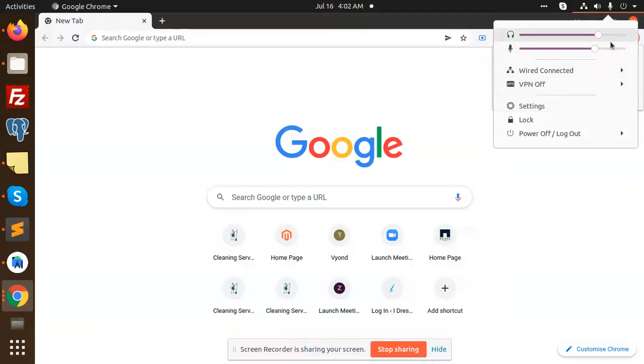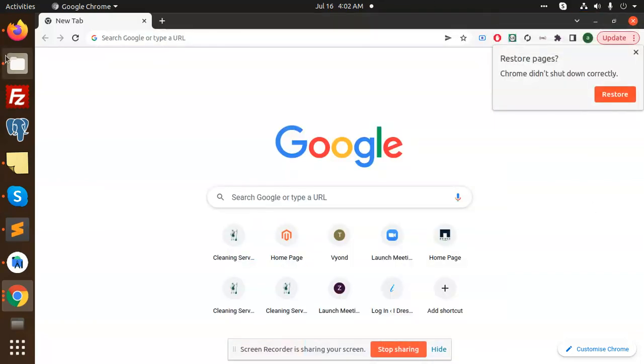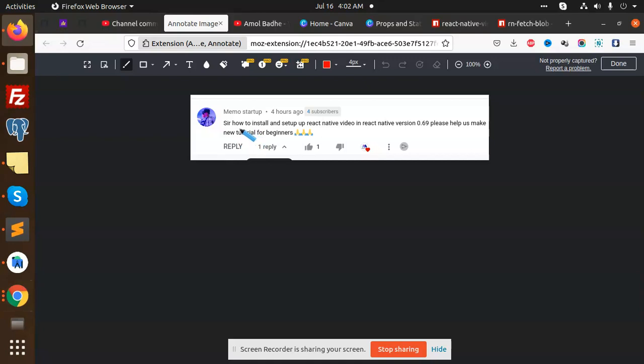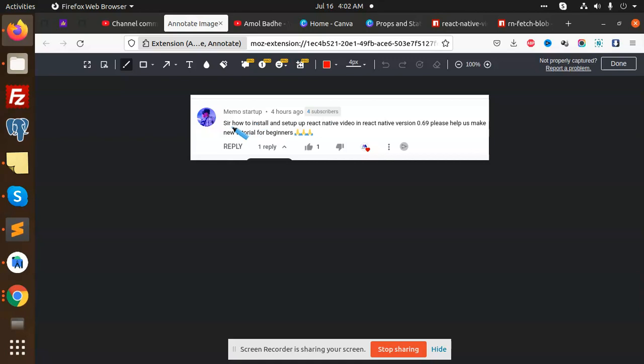Hello friends, welcome back to a new video on React Native. One of my subscribers is asking for React Native in version 0.69 because I think he's facing some issues with the React Native video in version 0.69. So I need to create a new tutorial on the latest version of React Native. Let's get started.